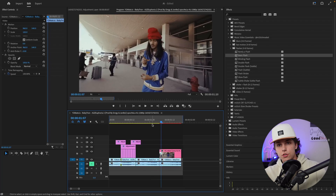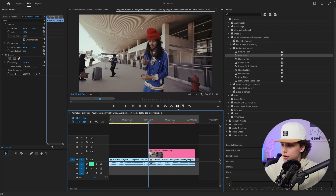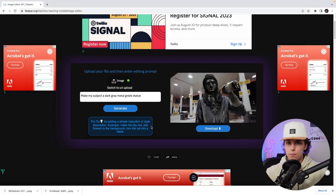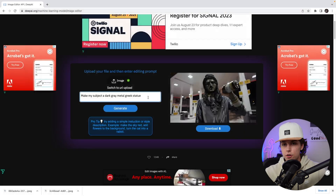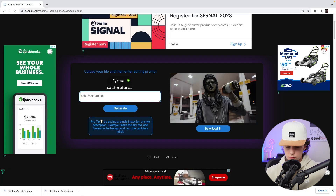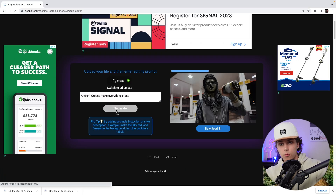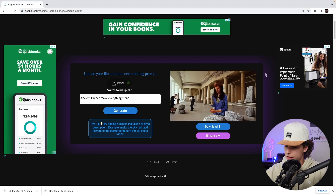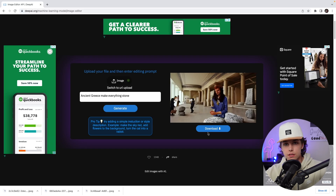I also want to show you a second variation where you switch the background instead of the subject. We do the same process — wherever we want this AI effect to happen, export the frames and name them. Back on Deep AI, upload an image, select the first frame, but this time switch up the prompt so it affects the entire image. I'll put 'ancient Greece, make everything stone.' As you can see it's completely transformed the frame into a Greece coliseum. Enhance it, download the HD version, then rinse and repeat for all frames.